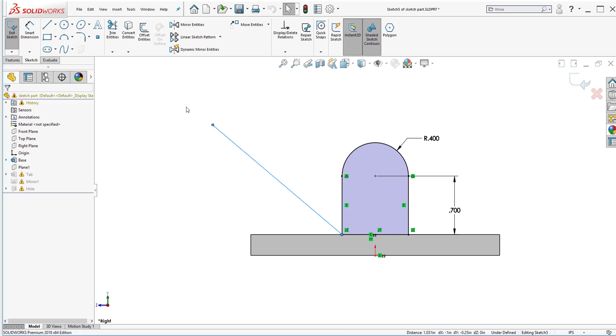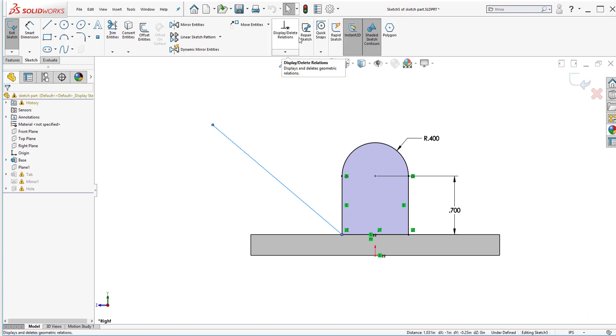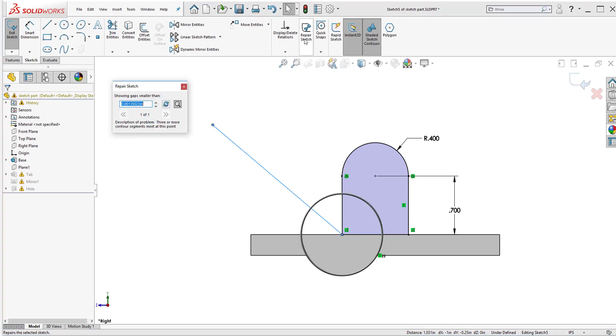To access or to check any type of error you don't have to go through check sketch for feature. Its purpose is to serve to make sure that you meet the requirements so that feature can function. If I want to go straight to repair sketch I just have to make sure that I'm inside a sketch environment. Make sure I'm here inside the sketch tab. Right next to display delete relations I have here where it says repair sketch.